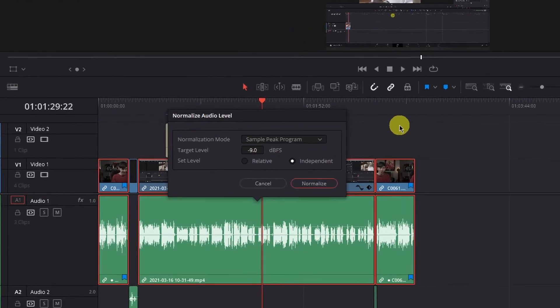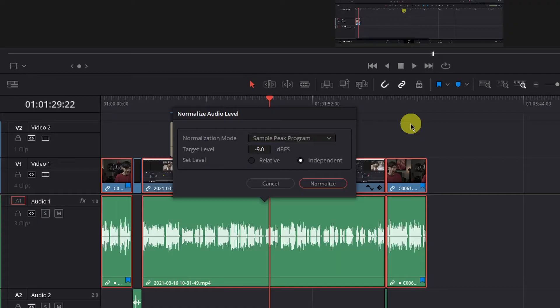In the window that pops up, you can set the normalization mode. I typically keep this at sample peak program. There are a variety of different options here, but to be quite honest, I'm unsure how each of them work individually, though sample peak program tends to work fine.